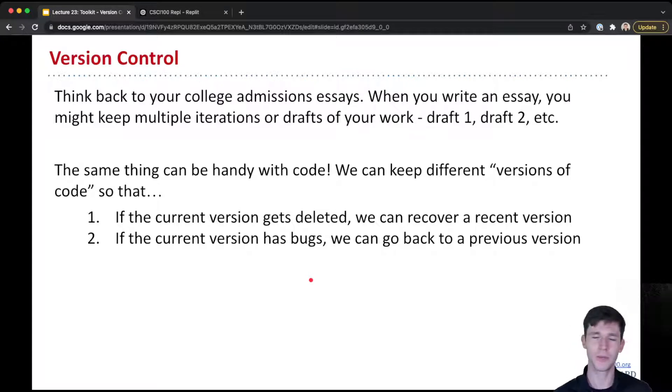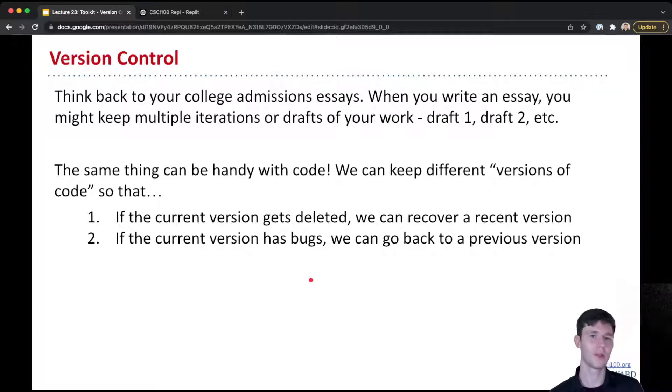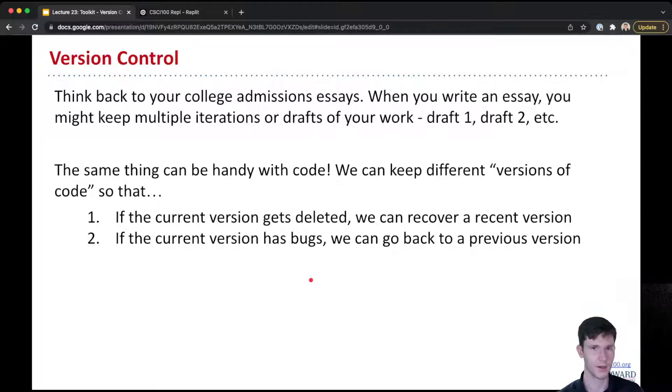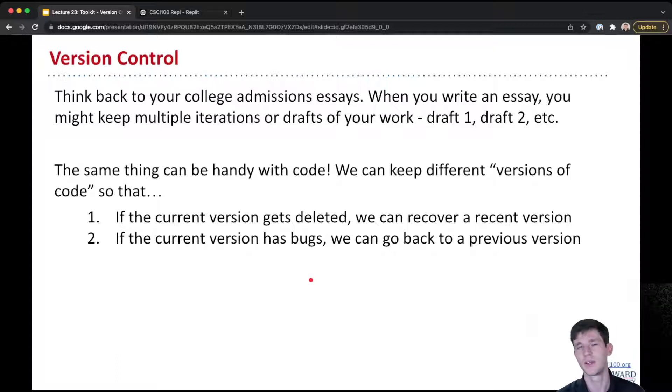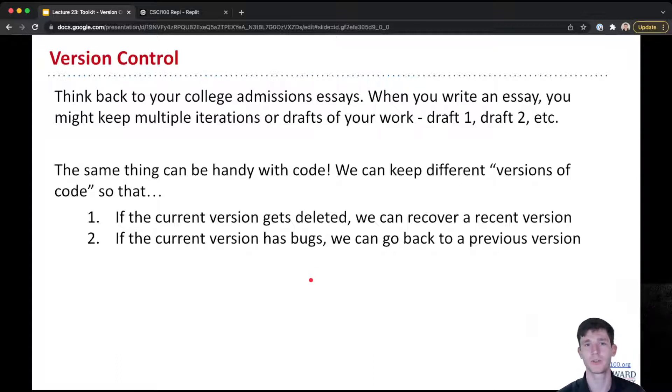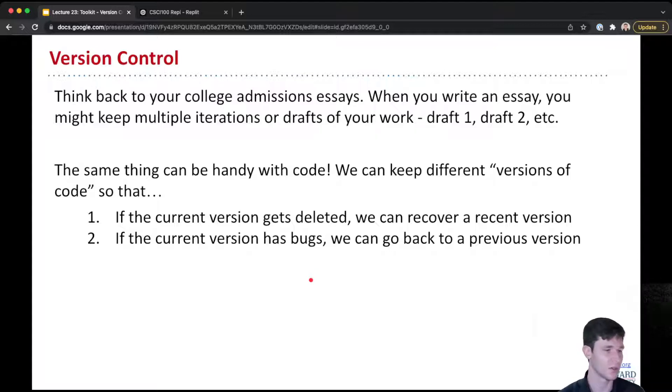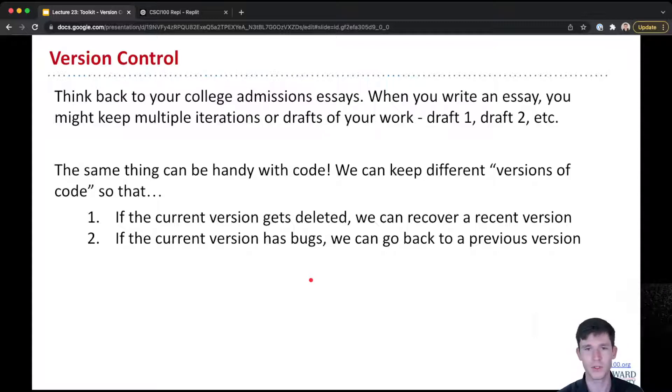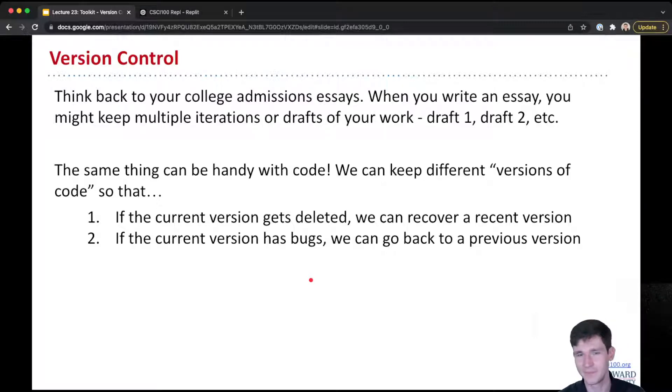For version control, I want you to think back to when you were writing your college admissions essays. When you were working on these essays, you might have been keeping multiple iterations or drafts. Maybe you would write your first draft and send it to your parents or friends or English teacher, and then maybe you would make revisions and save it as a new draft and send it again.